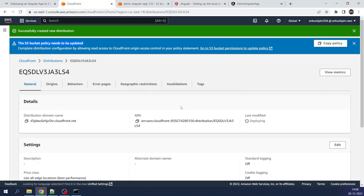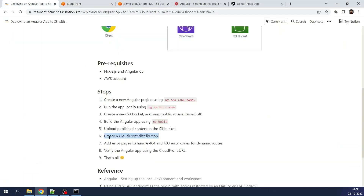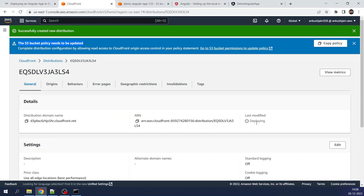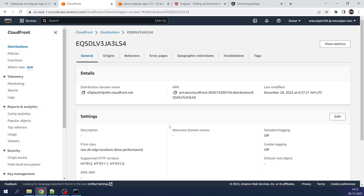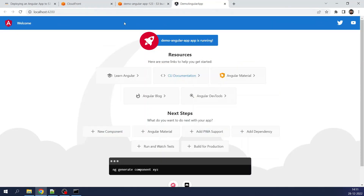The distribution is still deploying, so we'll wait. It took around three to four minutes because CloudFront copies the data to all edge locations across the globe — we selected 'All Edge Locations'. Once done, the distribution has been created and you can see the distribution domain name. I clicked the domain name and opened it in the browser.